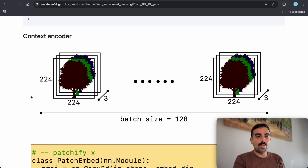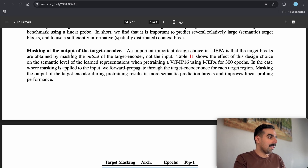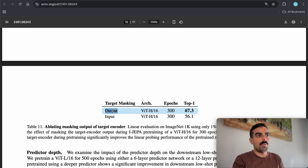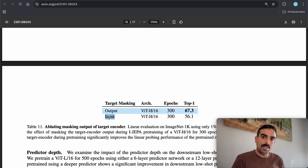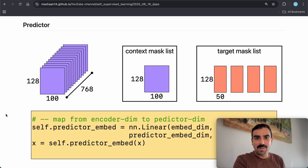An important design choice noted in the I-JEPA appendix: the target blocks are obtained by masking the output of the target encoder, not the input. They compare masking the encoded tokens versus masking the input pixels, and found that masking the output gives better performance than masking the input image itself.